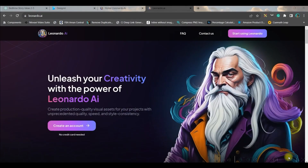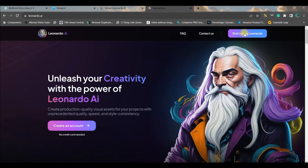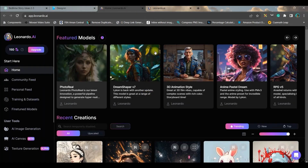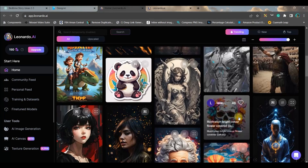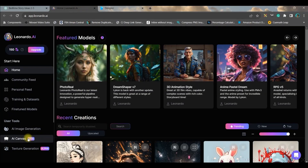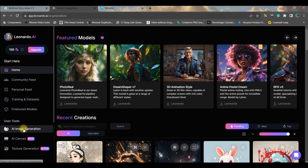For the illustrations for all these chapters, we are going to use a free text-to-image software: Leonardo.AI. You need to go to this website — the link will be given in the description below. After that you'll have to go to 'Start using Leonardo' or create an account, either by clicking 'Yes I'm whitelisted' or by entering your username and email ID and clicking 'Count me in.' Once you do that you will be led to the dashboard where we will create some magic.